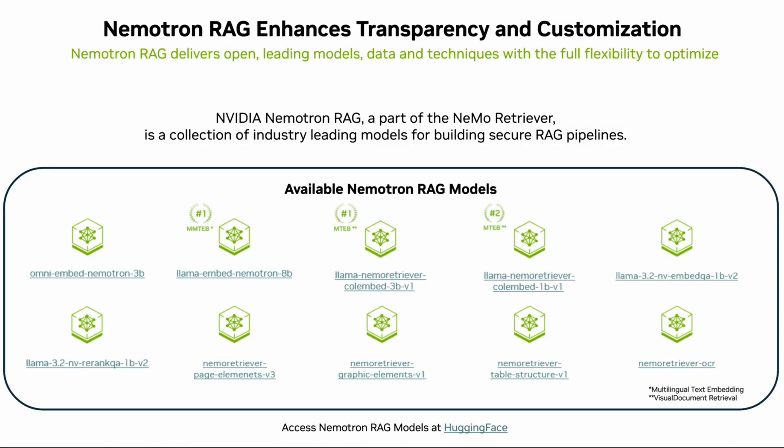This often requires granular control over every stage to tailor pipeline performance, ensure data security, and troubleshoot issues at scale.